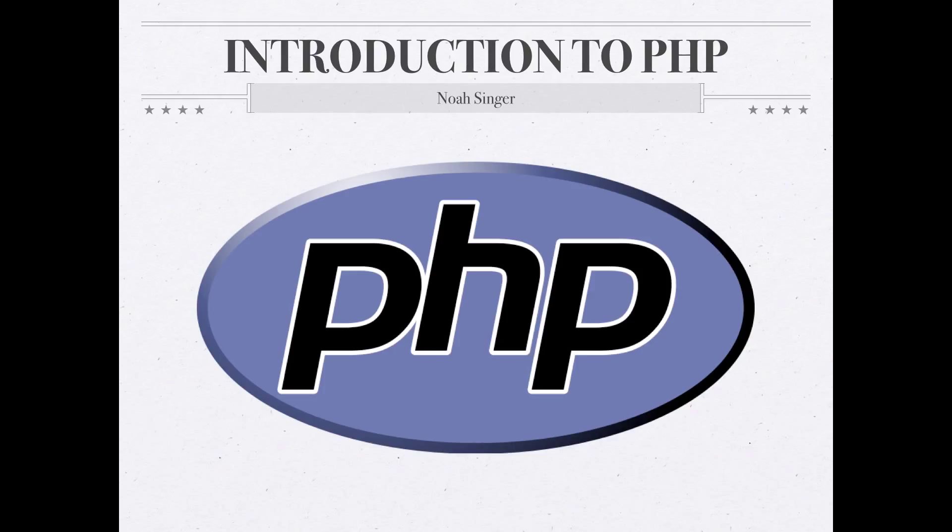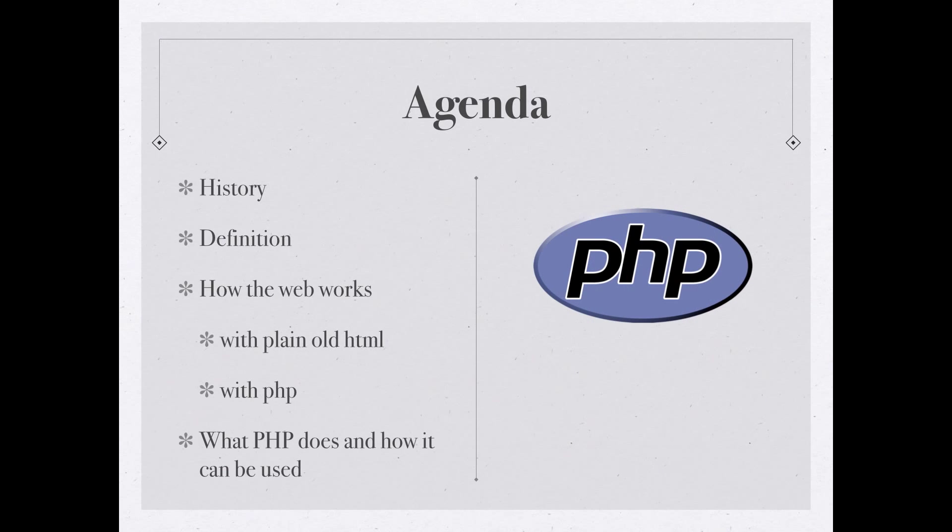Hello everyone and welcome to the first video in my series of videos covering the PHP scripting language. In this video, I want to go over with you a little bit about the history of PHP.